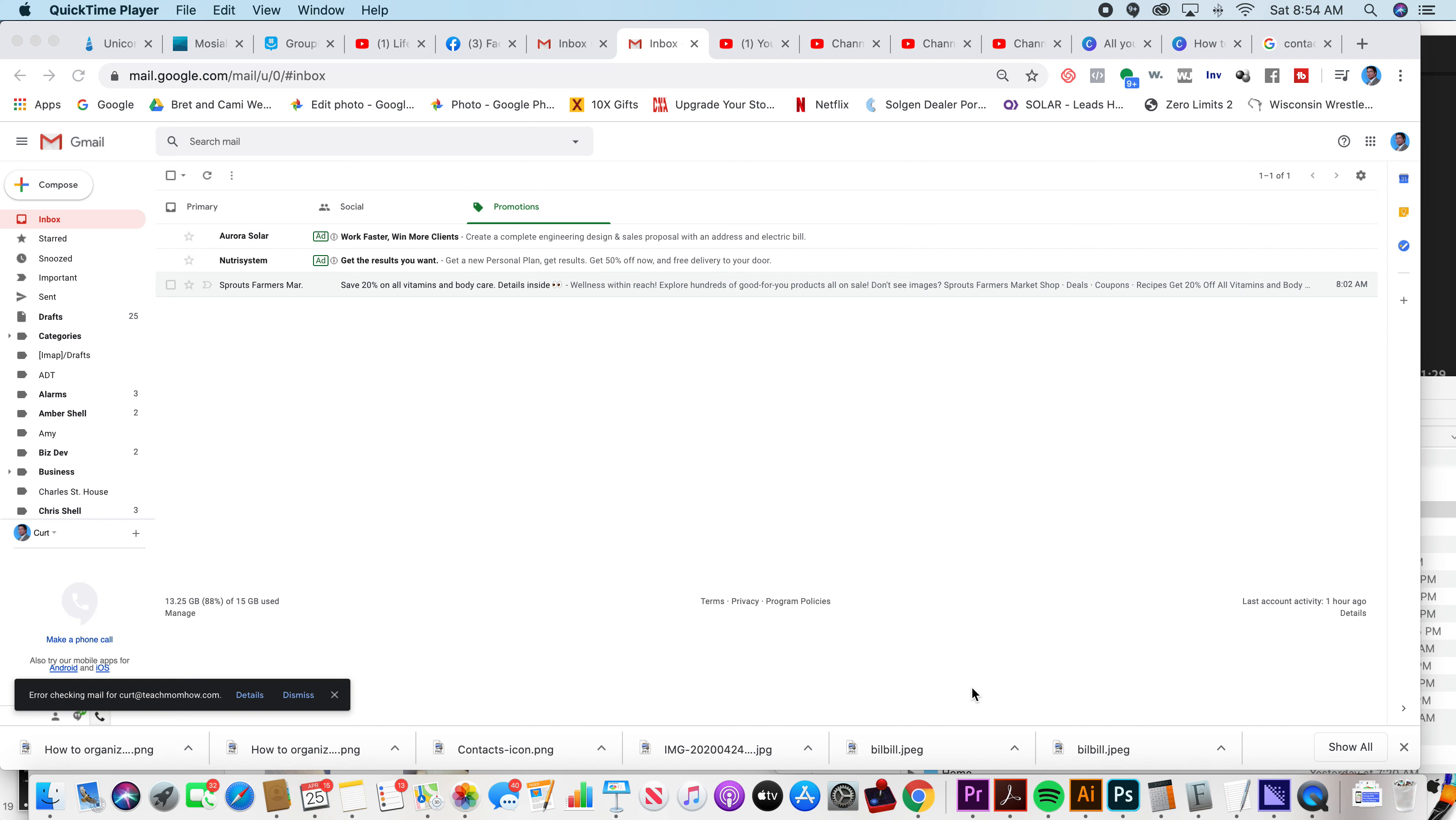Good morning, Kurt here with Teach Mom How. Today I'm going to teach you how to block spam in your Gmail account.